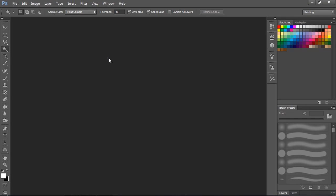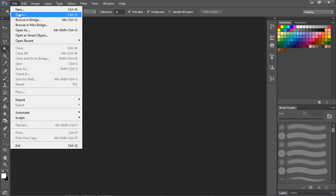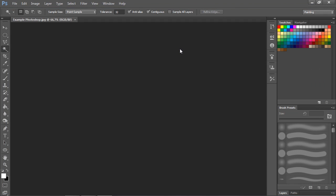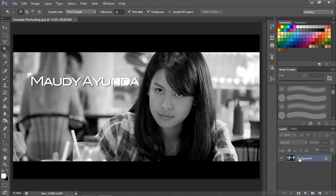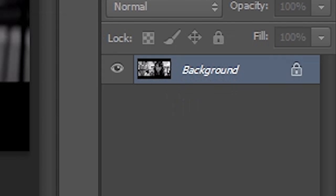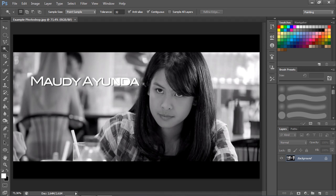Hey guys, in this video I'm going to show you how to remove text from an image where the text and image have already been merged. Because they're merged, you can't just delete the text. I'm going to show you two simple ways to remove text from a merged image.